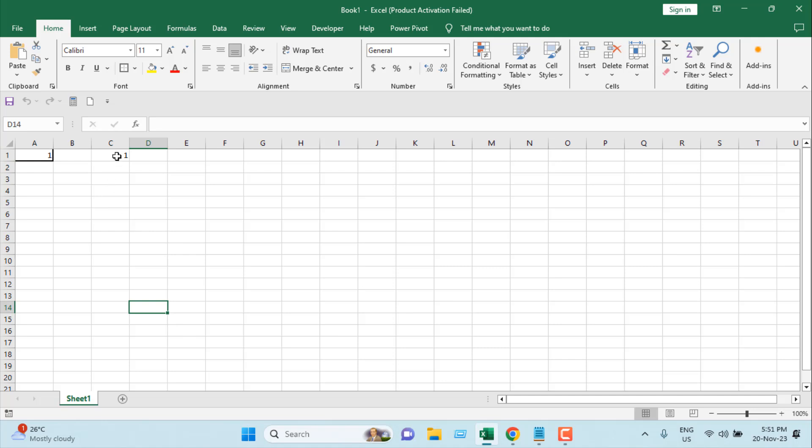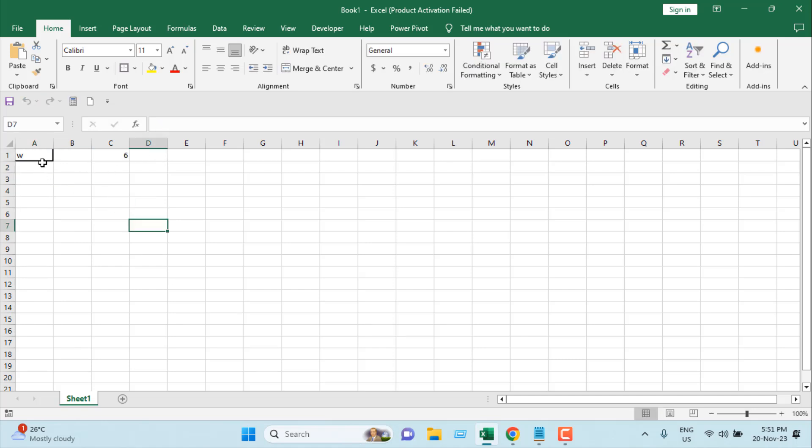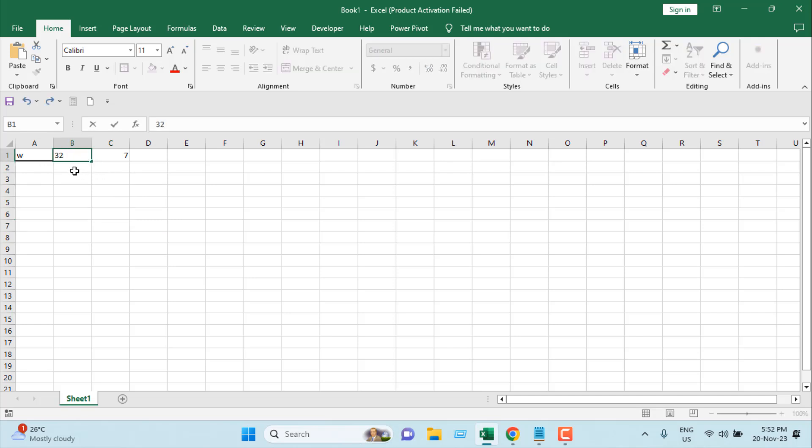This is the change count. So whenever I change this cell, our count is automatically increasing by one. So how many times have we changed this cell? Seven times.